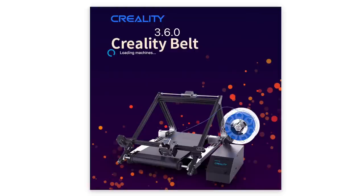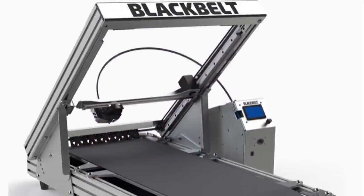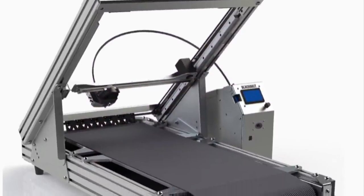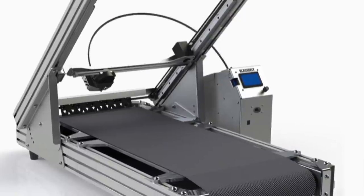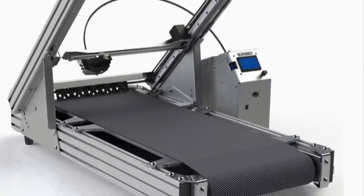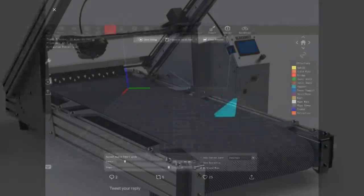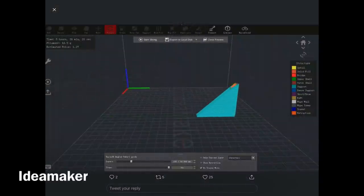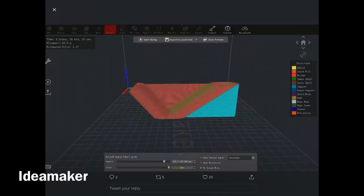Creality belt isn't the only option. There is black belt Cura for the black belt printers. And also other slicers are announcing they're going to add this feature to their slicers. So we may have better options in the future.